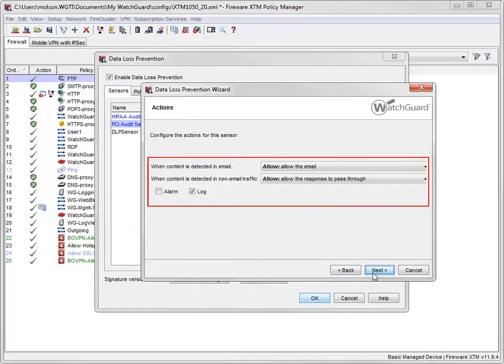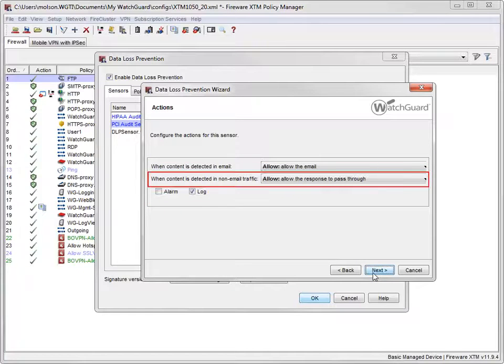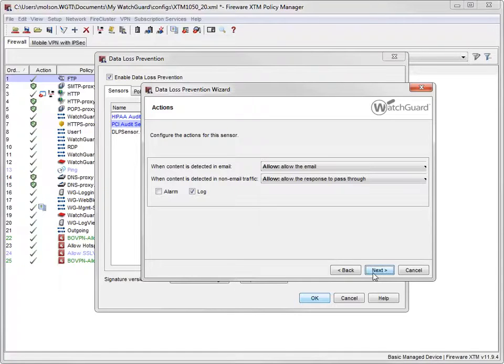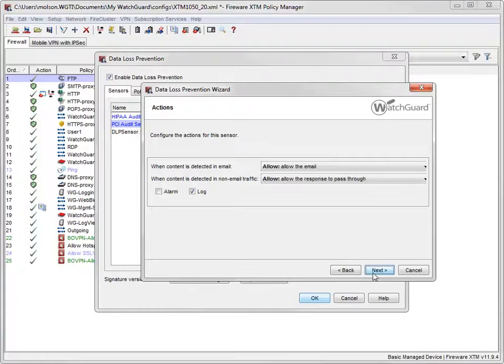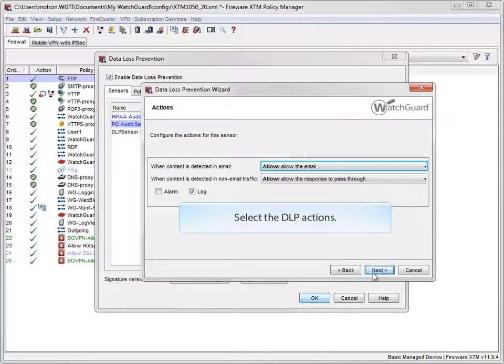This is where to configure the actions DLP will take when it detects content in email and non-email traffic. To have DLP monitor sensitive content without blocking it, you can accept the default action, which is allow. I want a more aggressive approach, so I'll have DLP drop the traffic if it identifies content that violates my rule.